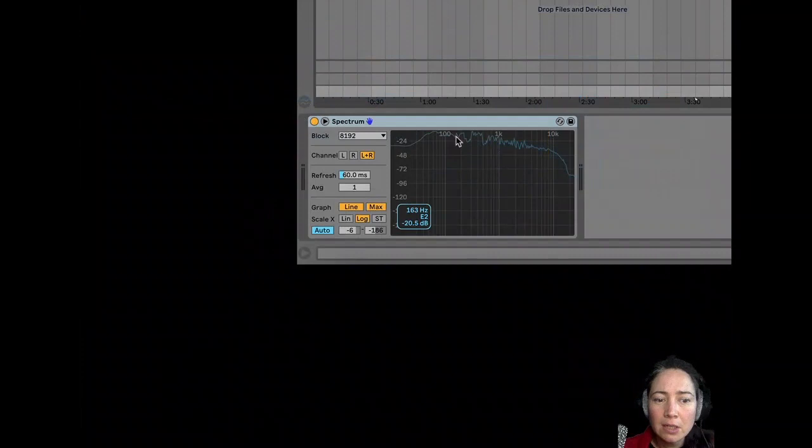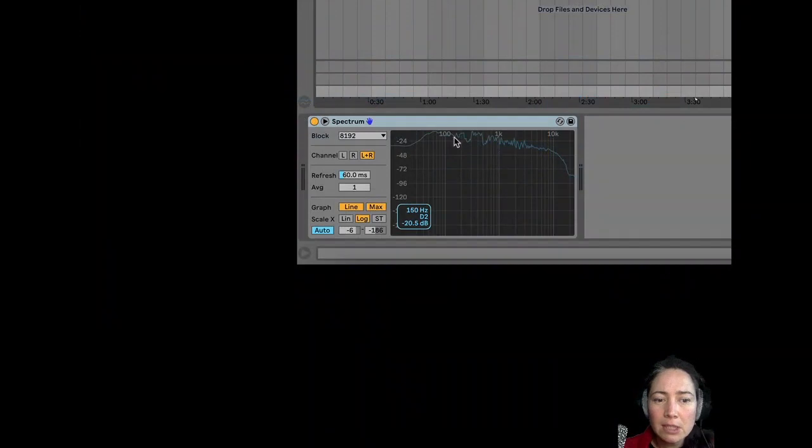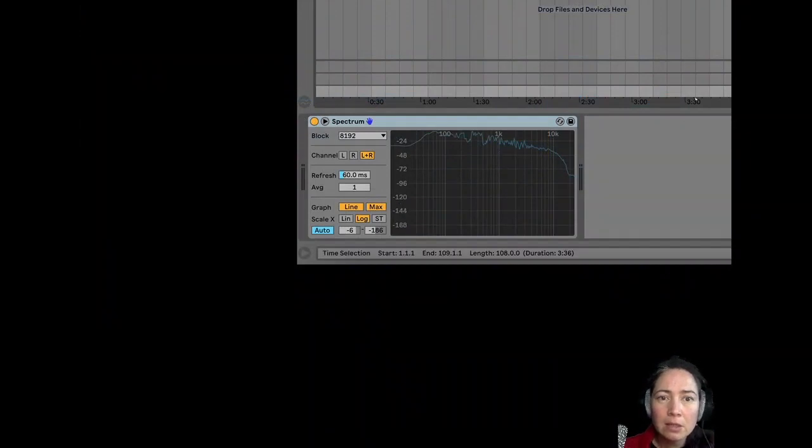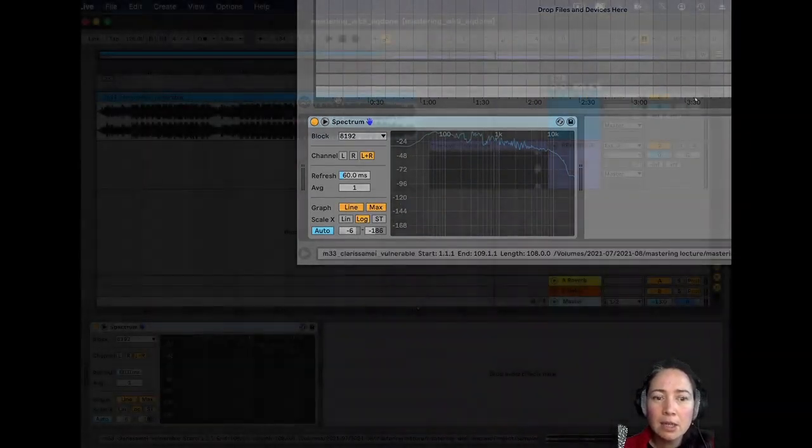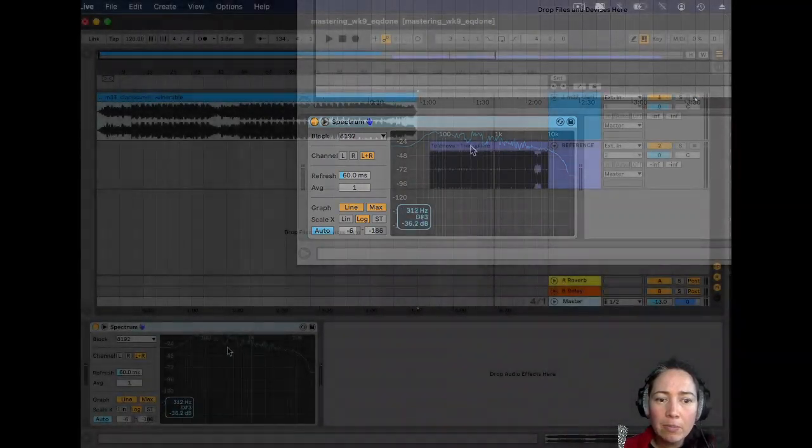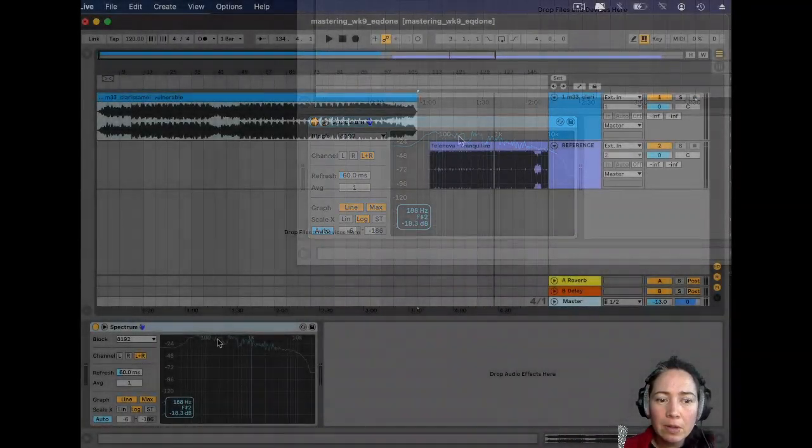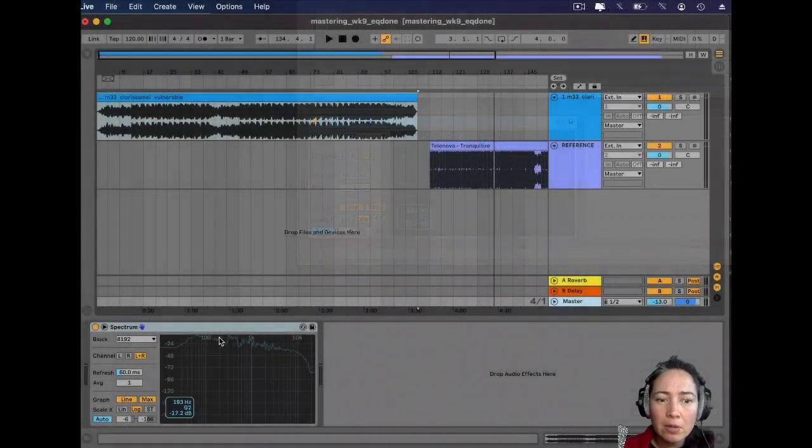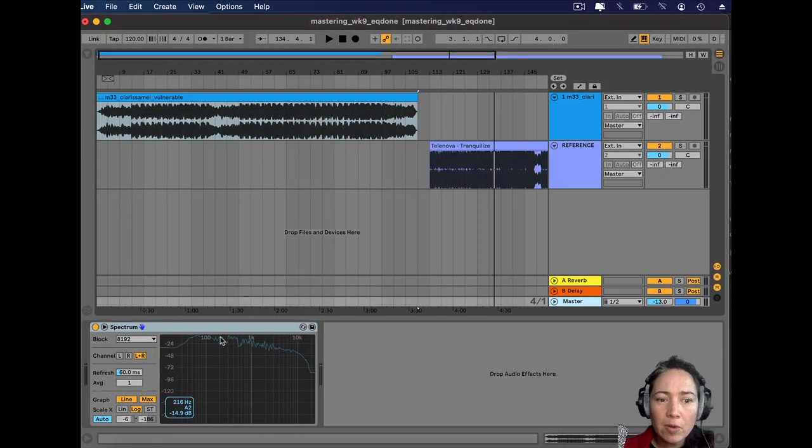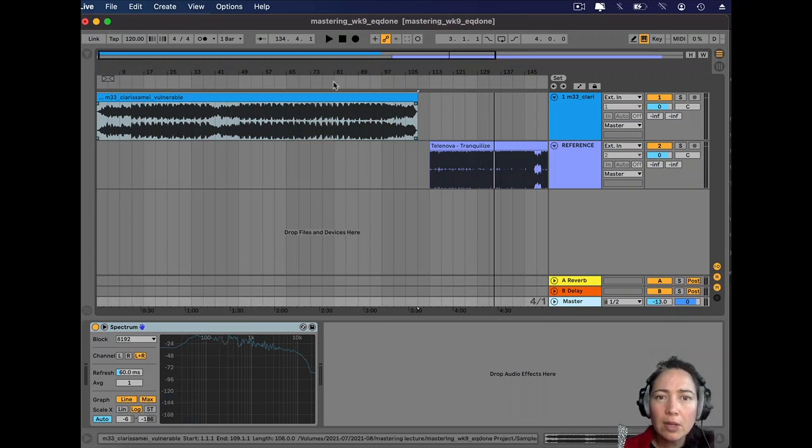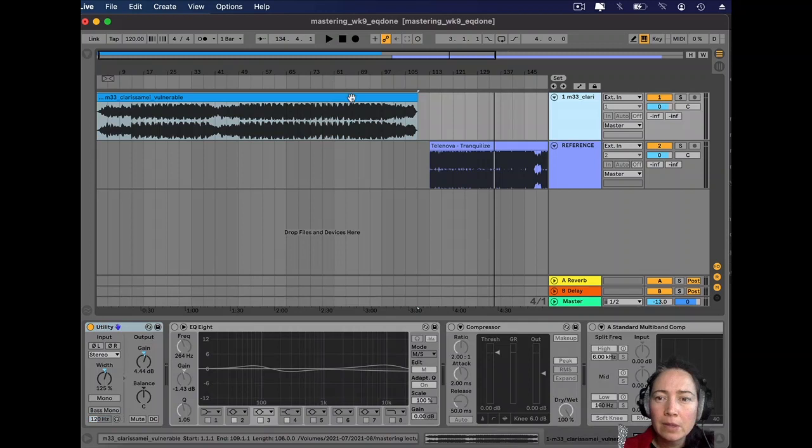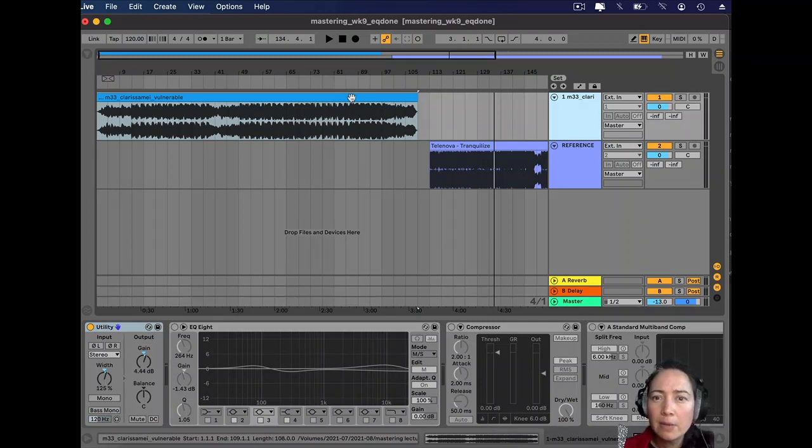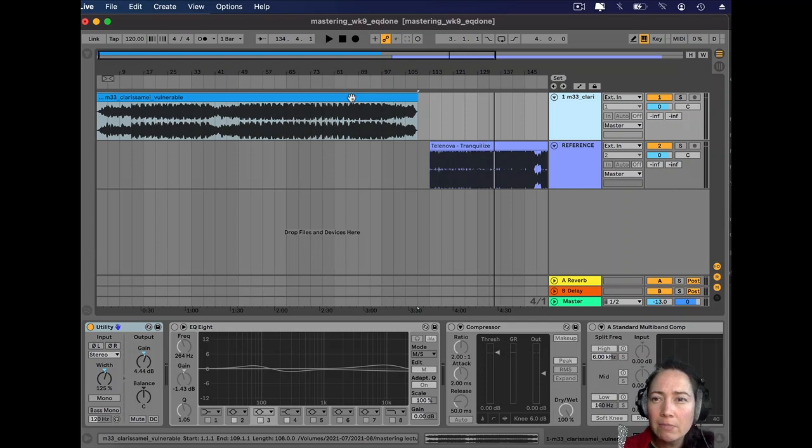Something I liked in the reference track was this little dip here, in that like 200... actually that's about 150, 160 mark, and here before it goes up again, here it's about 222.